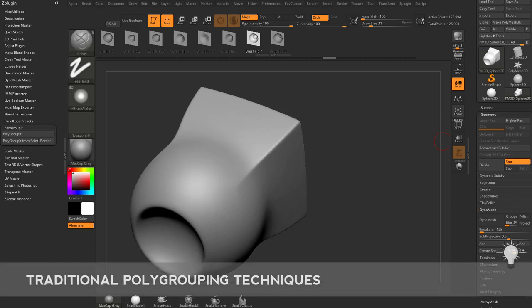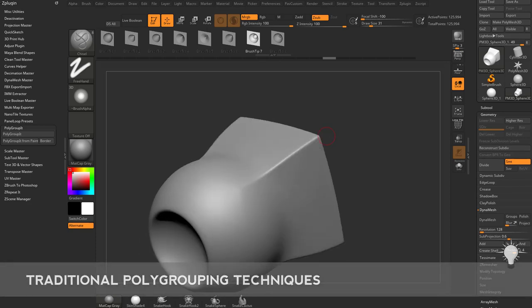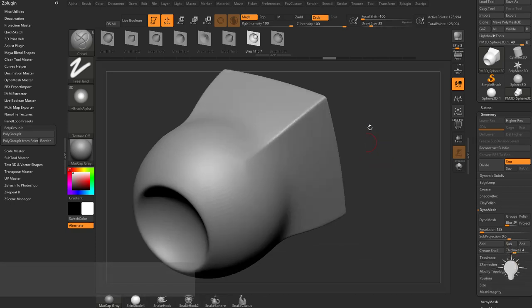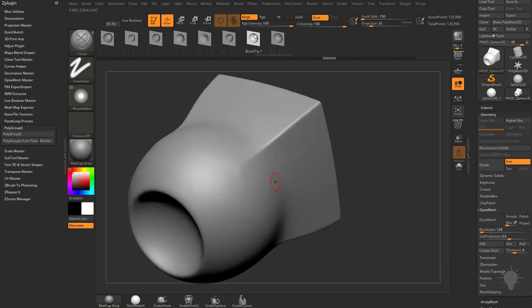Now before we get into Polygroup-it, the Z-Plugin, let's talk about just general polygrouping in ZBrush and how it works and how you would do that traditionally within ZBrush.